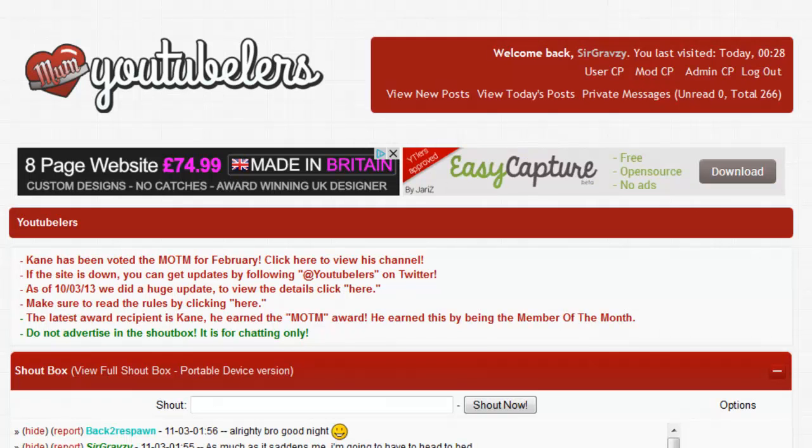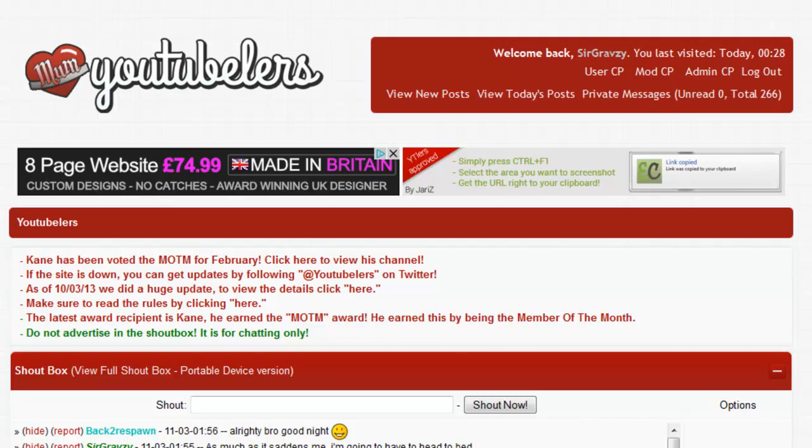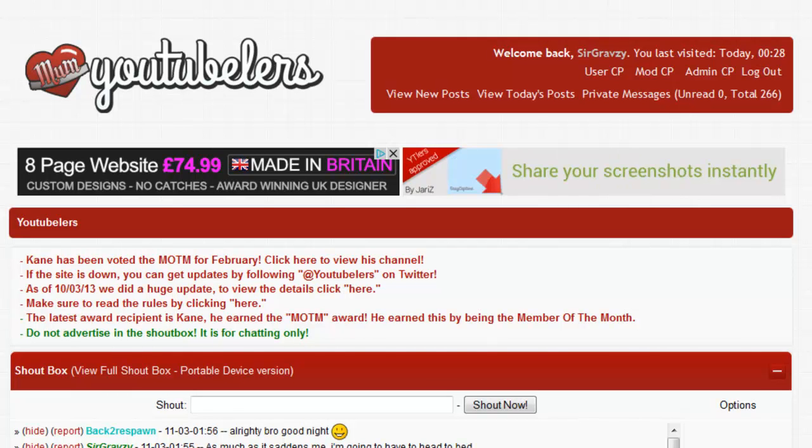That's pretty much it guys, that's Youtubers in a well-explained nutshell. We hope you enjoy it and we hope you enjoy our content. Be sure to check out the site if you want help with anything YouTube. See you later guys, I hope you enjoyed, this is Gravesy signing out.